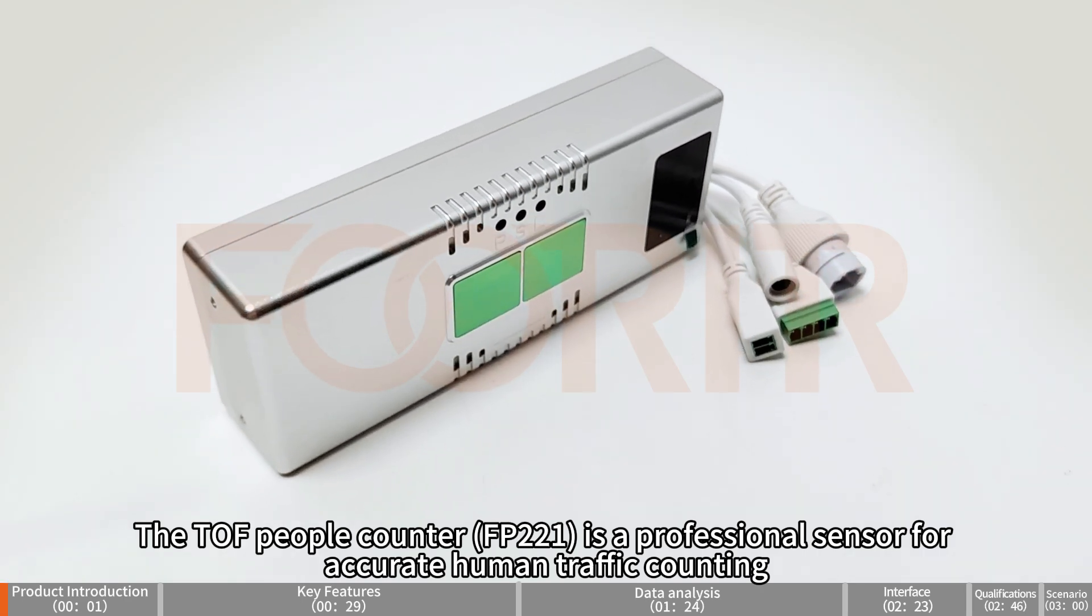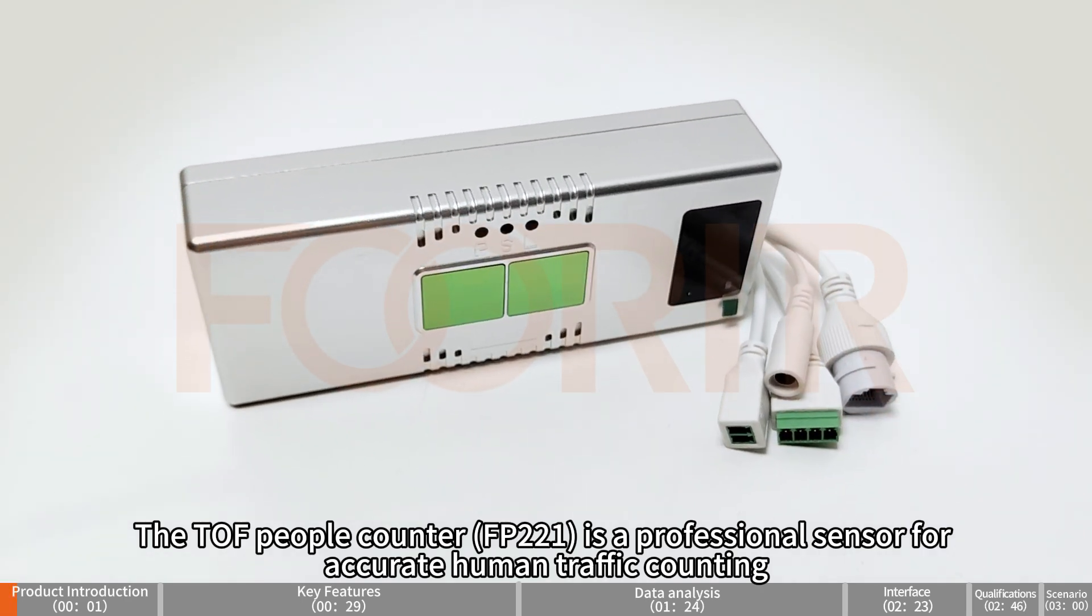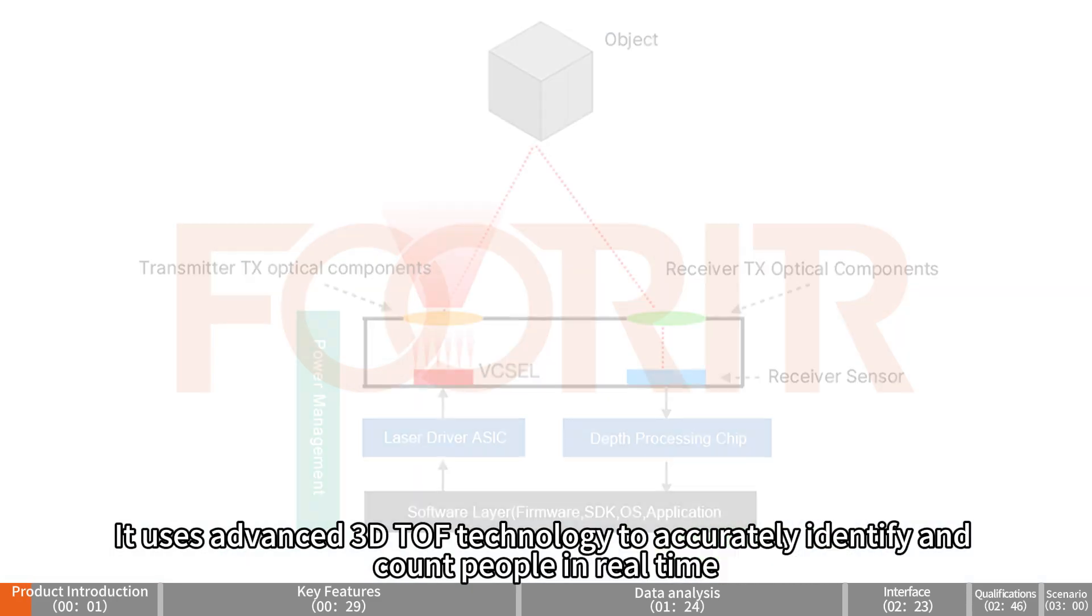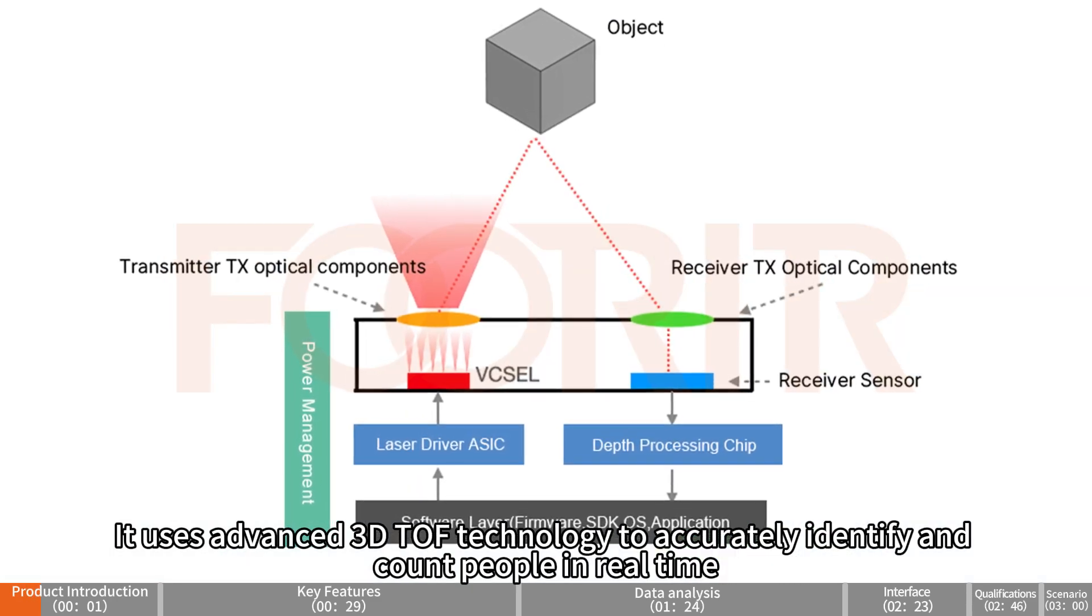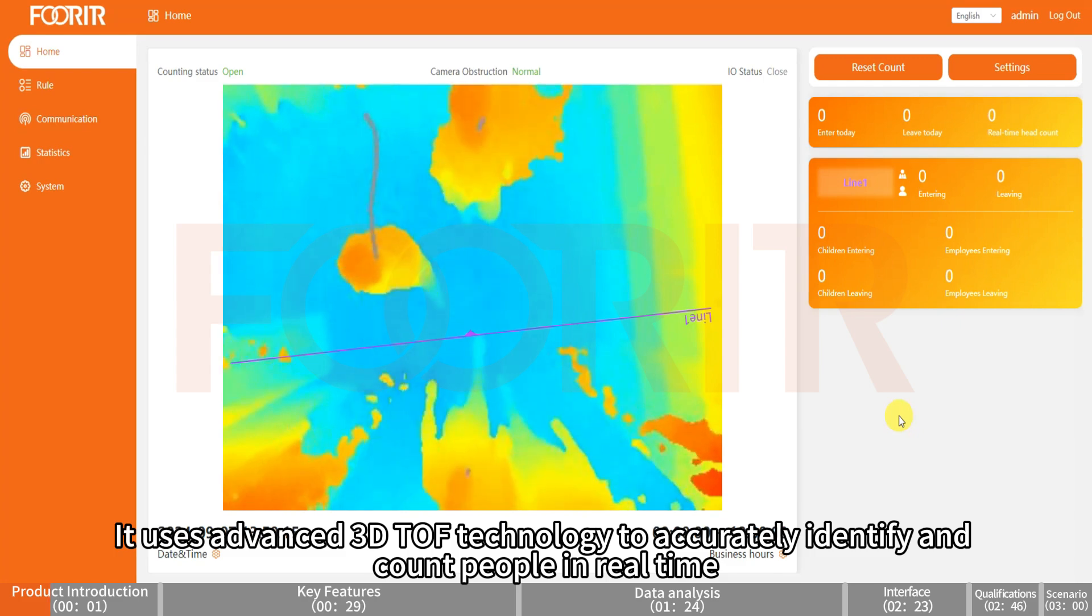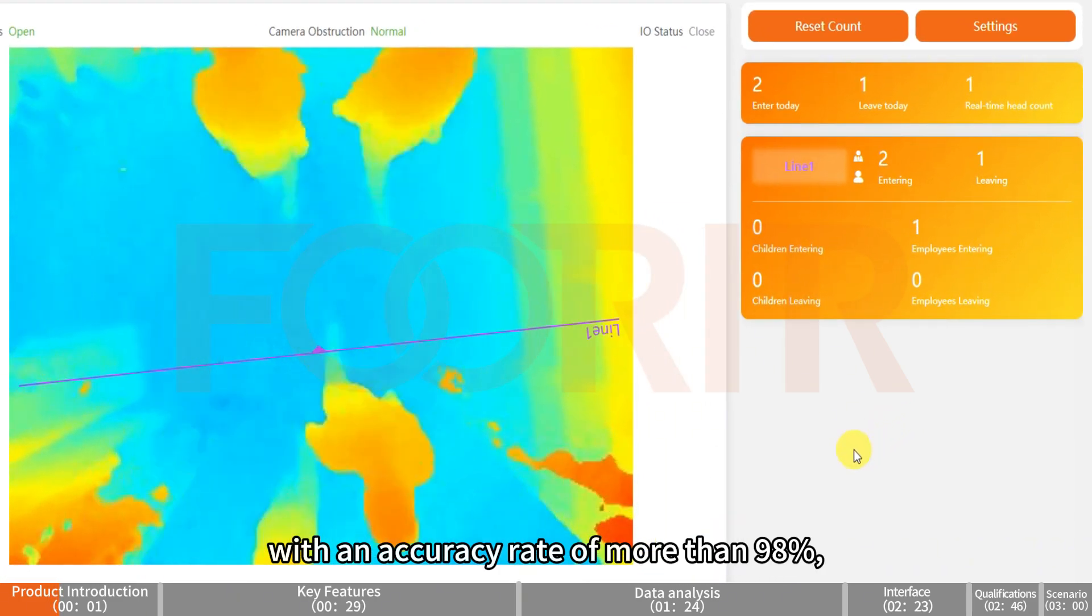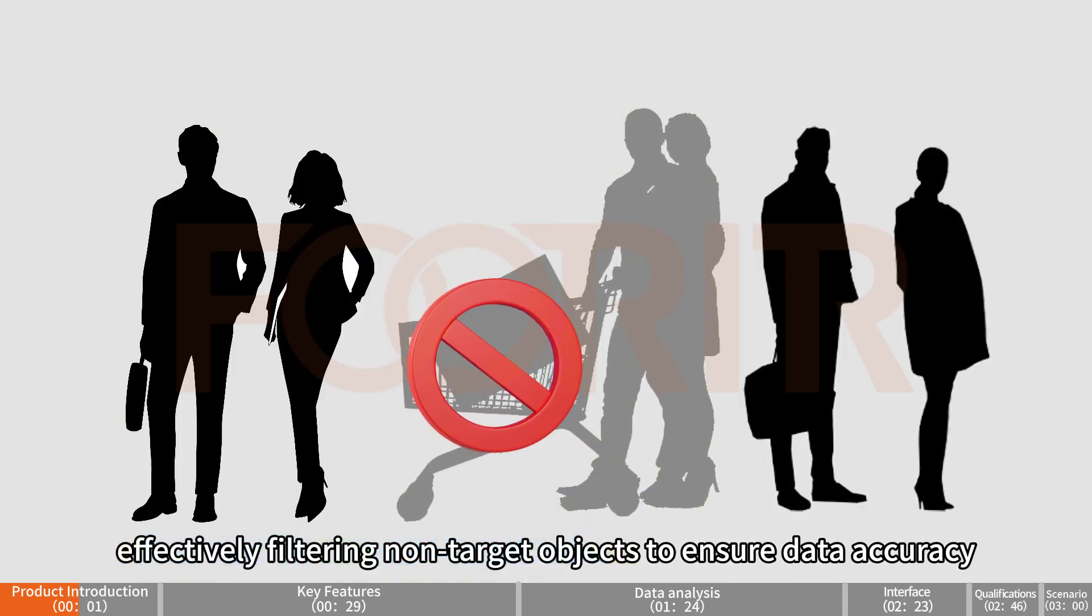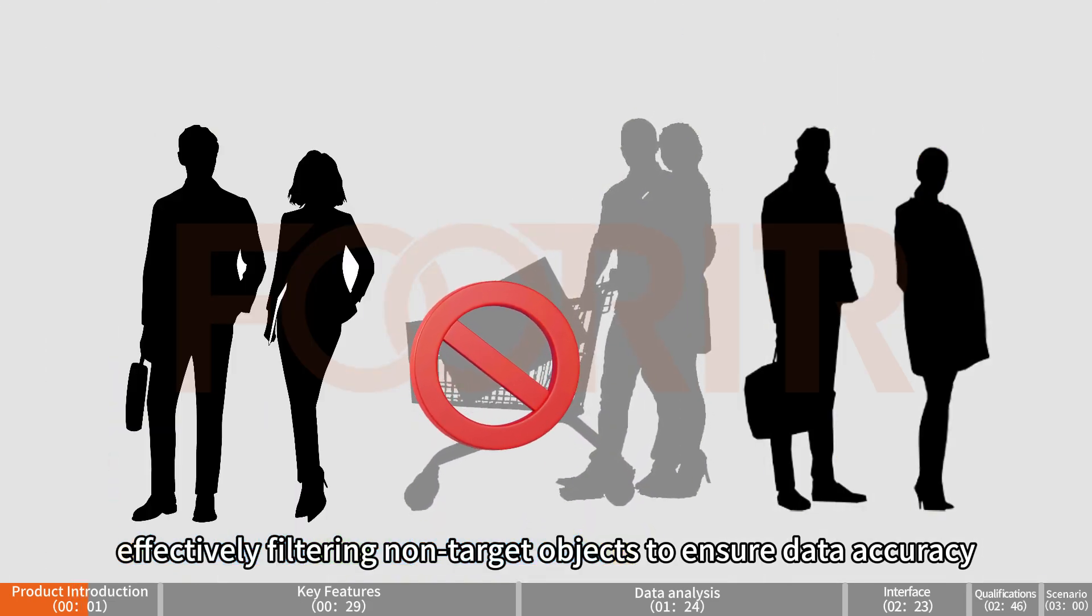The TOF People Counter FP221 is a professional sensor for accurate human traffic counting. It uses advanced 3D TOF technology to accurately identify and count people in real time, with an accuracy rate of more than 98%, effectively filtering non-target objects to ensure data accuracy.